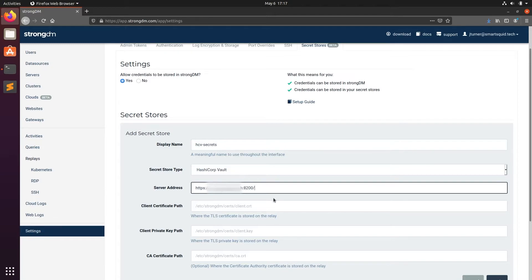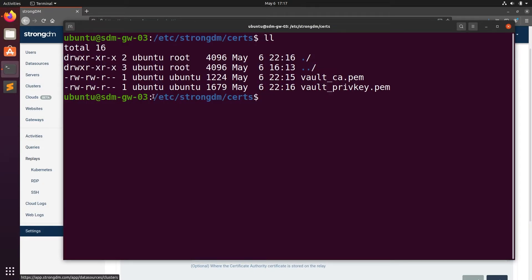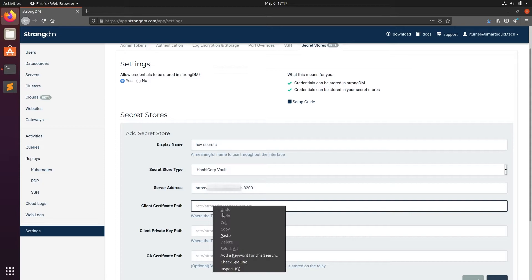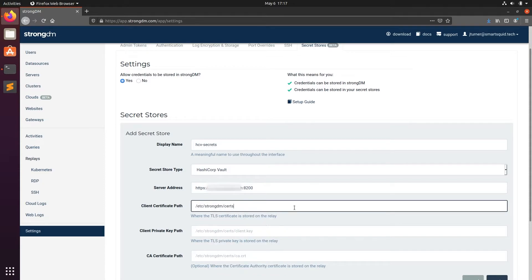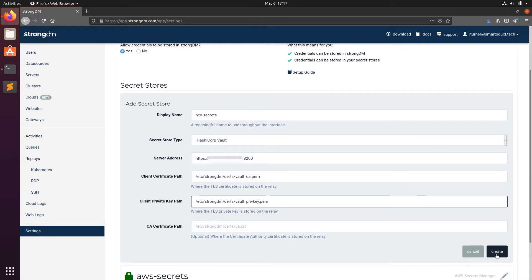Next, you'll add the path that you uploaded those certificates and private key to. Now, we'll click Create.